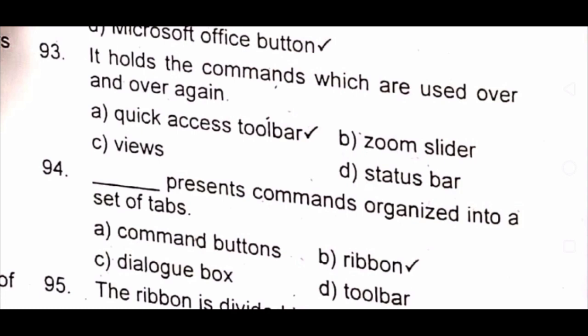Question 93: It holds the commands which are used over and over again. A) quick access toolbar B) zoom slider C) views D) status bar. The answer is A) quick access toolbar. Question 94: Dash presents commands organized into a set of tabs. A) command buttons B) ribbon C) dialog box D) toolbar. The answer is B) ribbon.